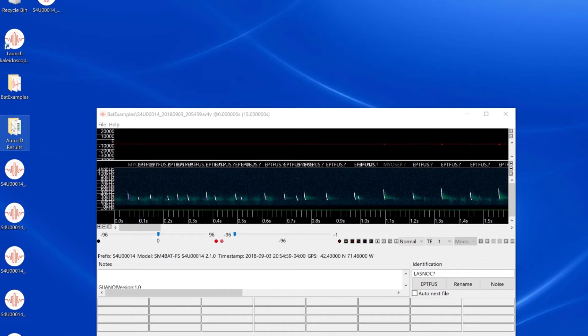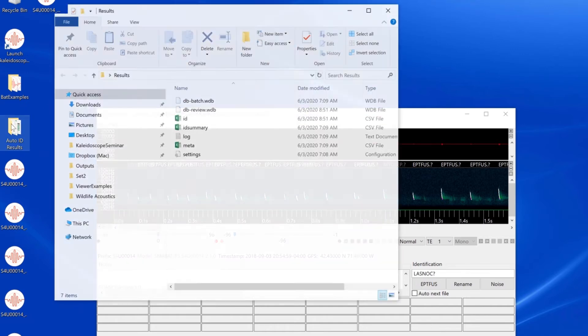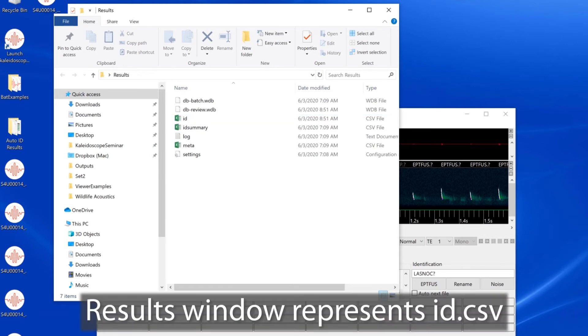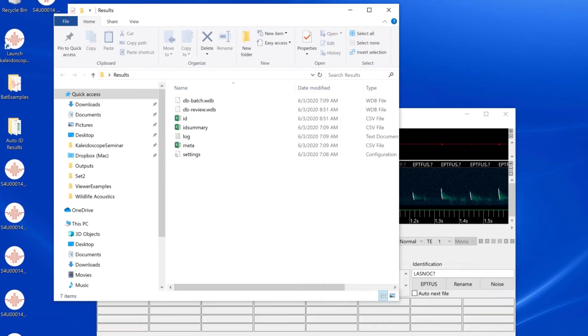Now I can close the results window with no error message. In the outputs directory, I see the ID CSV file. This was created by the auto ID batch process, and we've just been looking at the contents of this file in the results window.